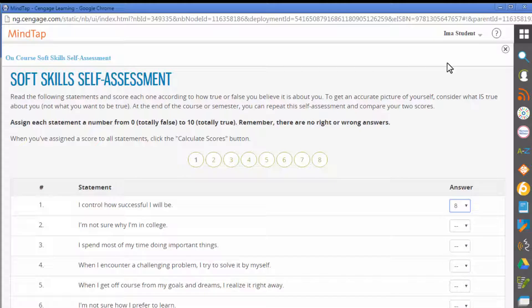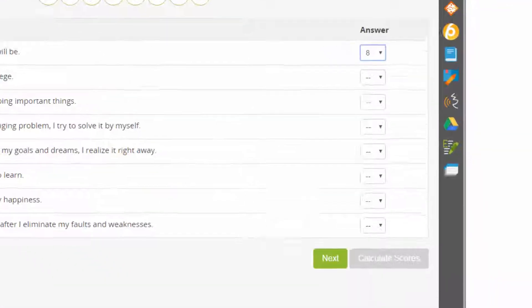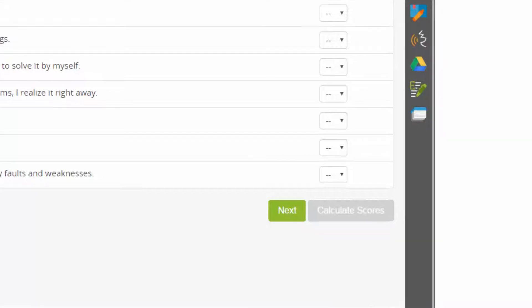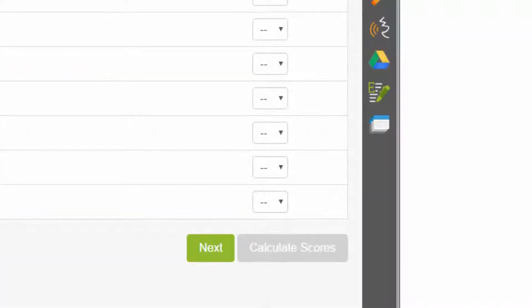When you finish answering all the questions on the page, click 'Next.' Continue answering each question until you've completed all eight pages, and then click 'Calculate Scores' to review your scores.